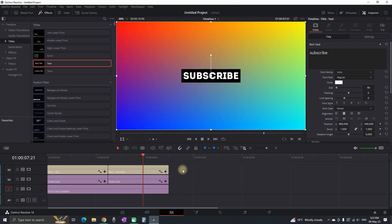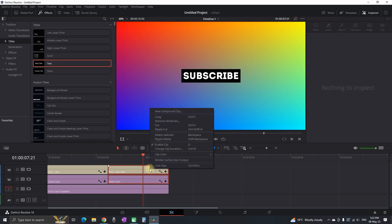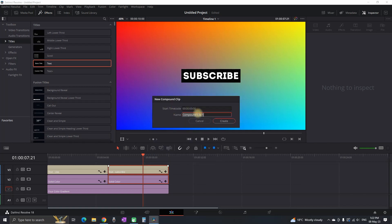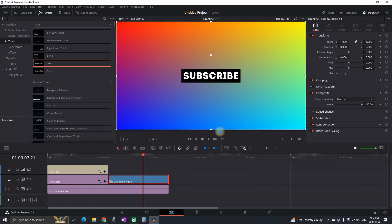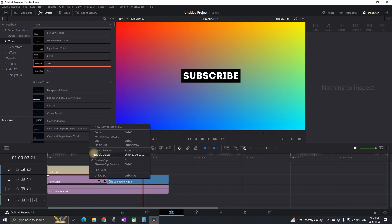So after I wrote it down I'm gonna highlight both the second solid clip and text. I'm gonna right click and I'm gonna create a new compound clip and then I'm gonna click on create. Also I'm gonna do the same for the first set.